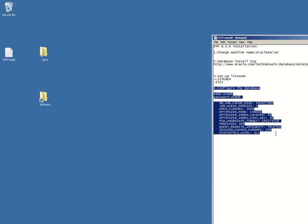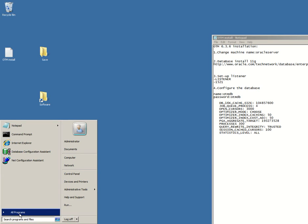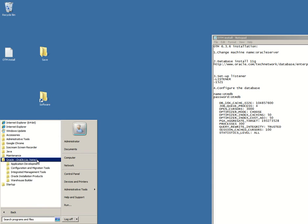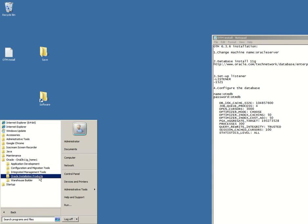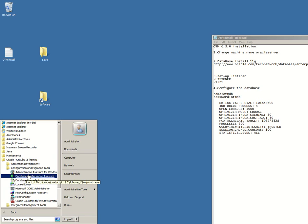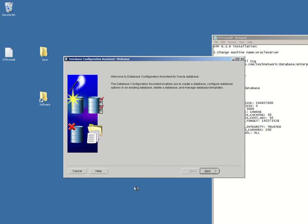With the software of the Oracle database installed and the listener, now we have to create a custom installation of a database itself. So let's go to Database Assistant Configuration. I'm gonna click next.